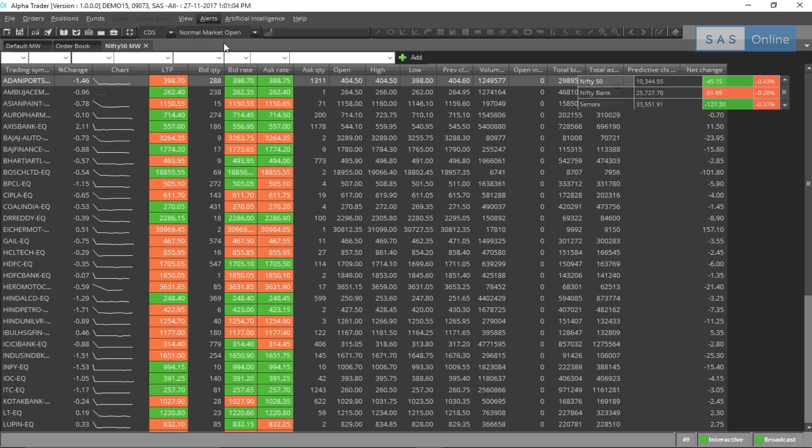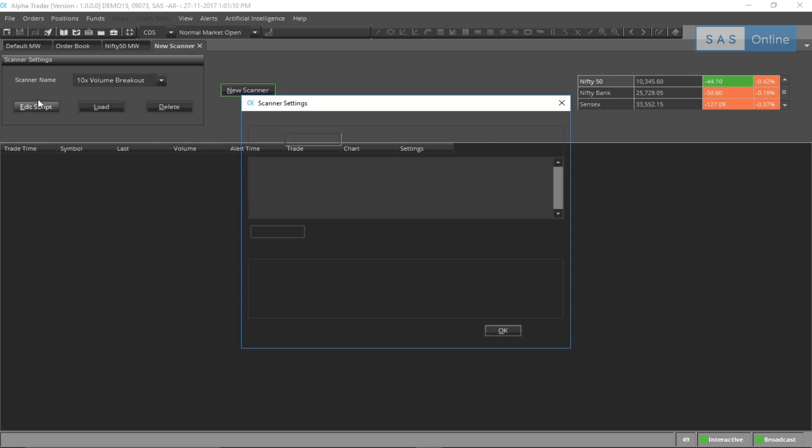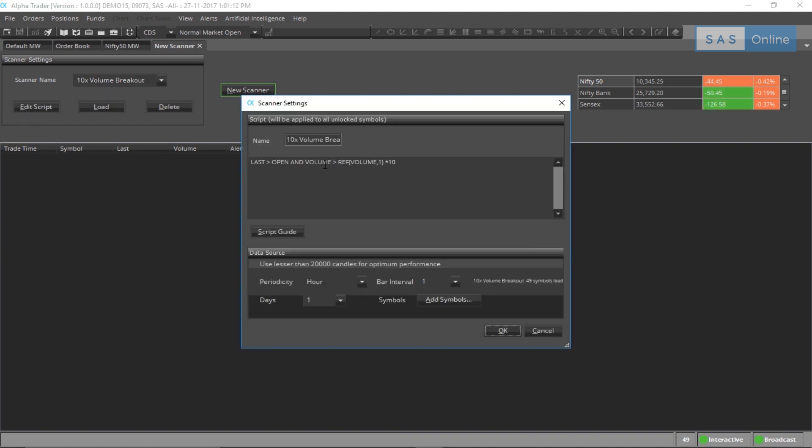First, you need to go to alerts and click on scanner. I've already created a scanner here that says 10 times volume breakout. Let me quickly show you the edit script function to see what the script is. Basically, it looks for any stock which has 10 times more volume than the rest.